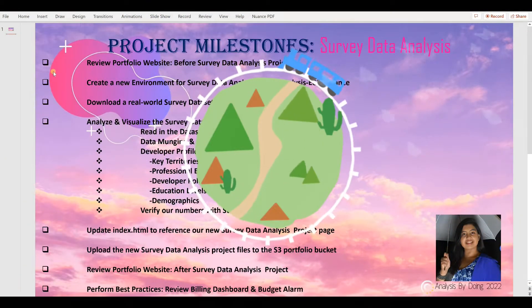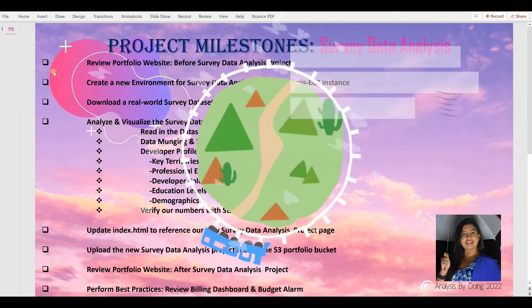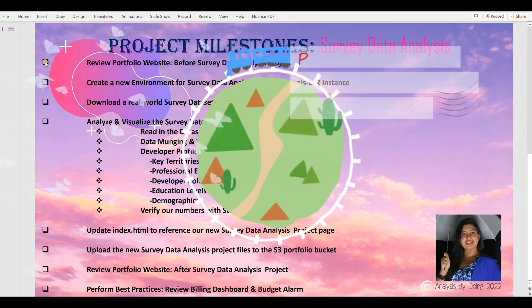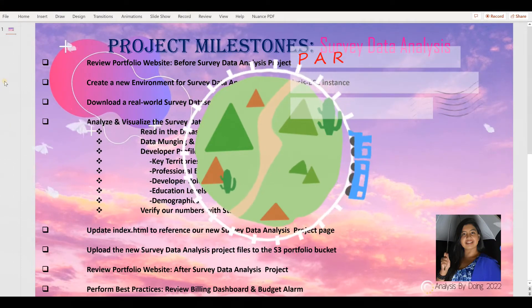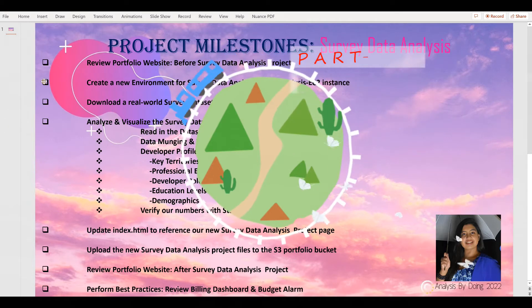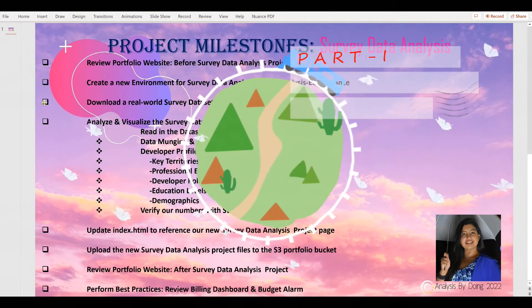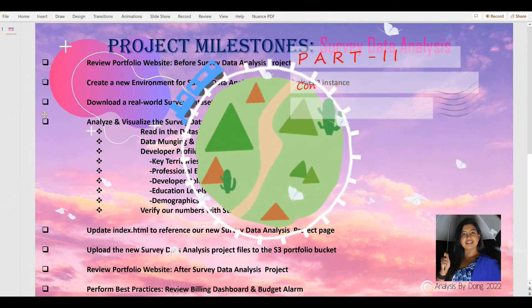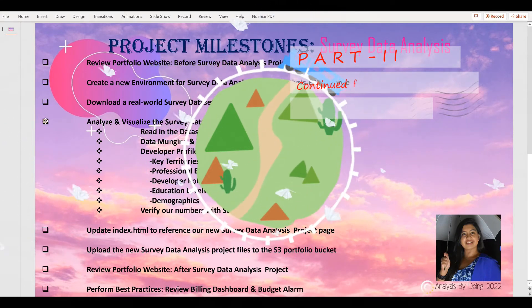Welcome to the session on Survey Data Analysis. We will review our portfolio website before the Survey Data Analysis project, create a new environment for Survey Data Analysis in our Analysis EC2 instance, and download a real-world survey data set from Stack Overflow on which we will perform the following analyses and visualizations.